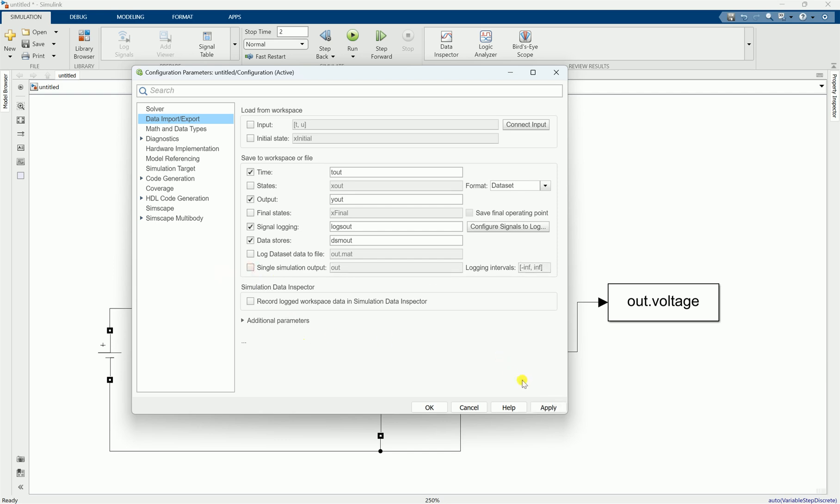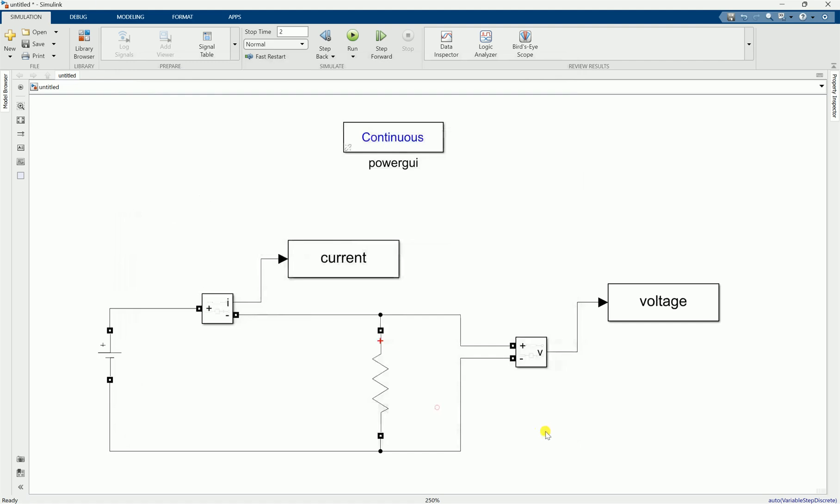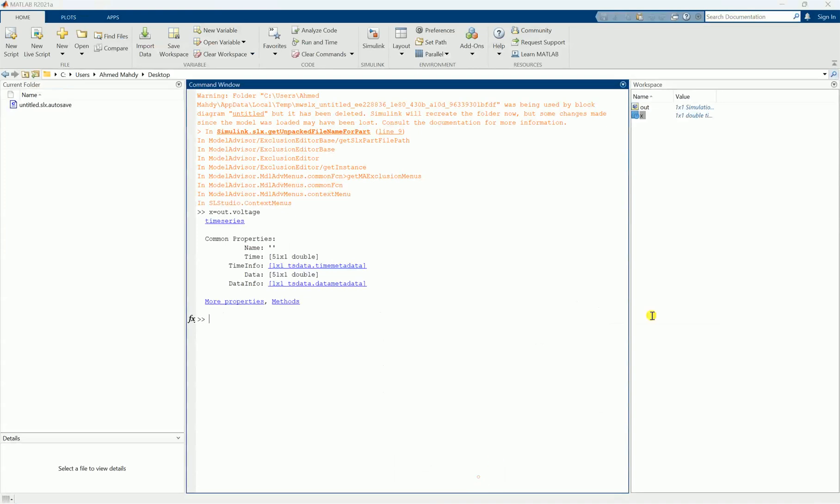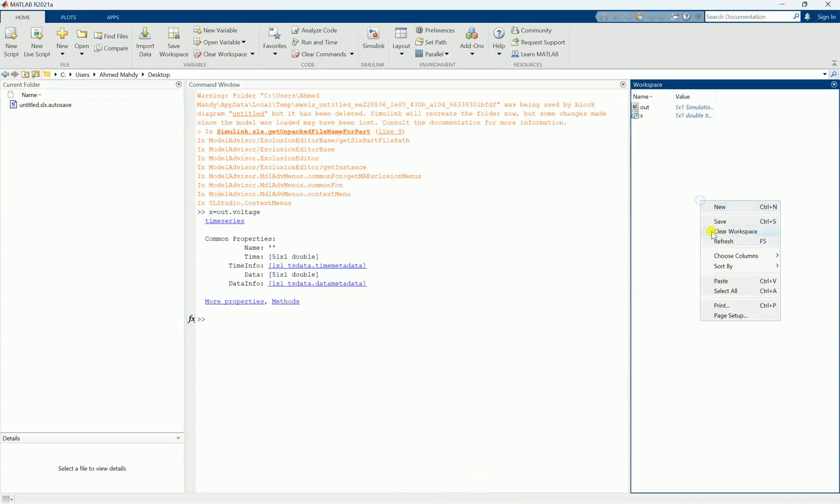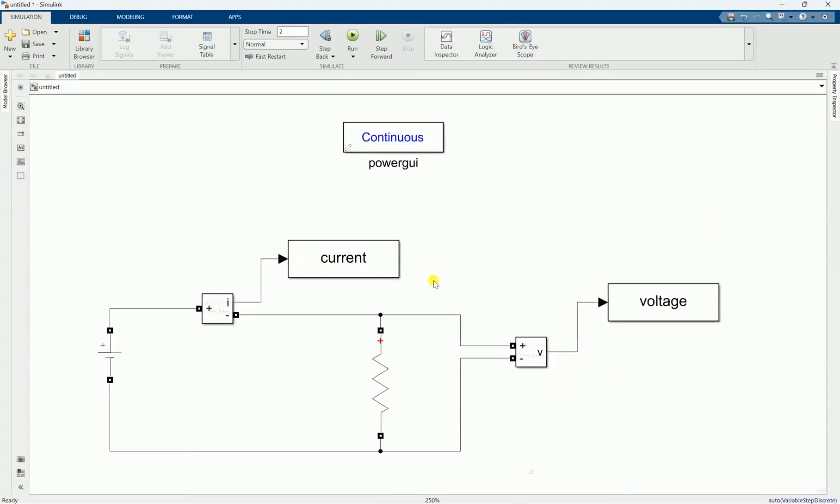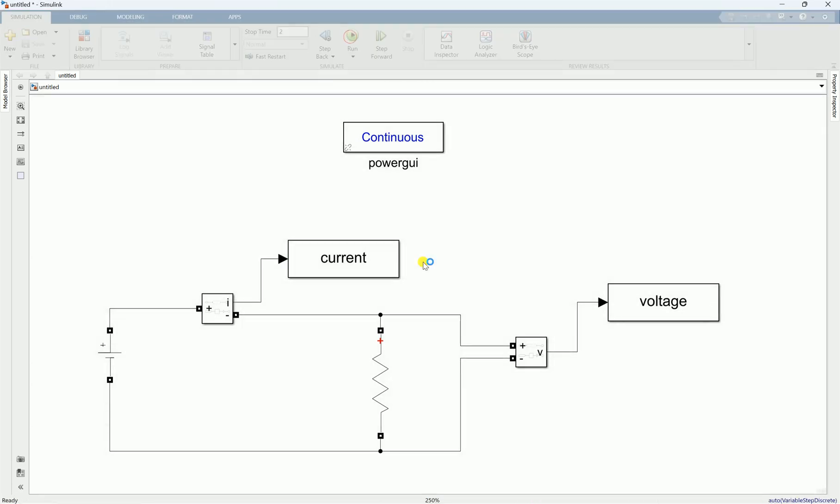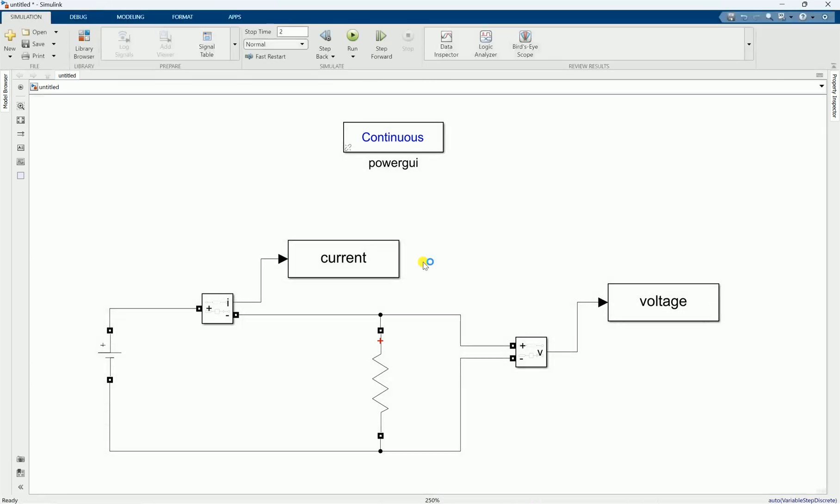You can see everything here became current and voltage. Now if I delete everything here like this and get back here, then we run the simulation once more like this. You will find